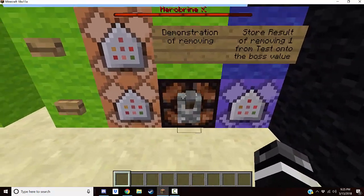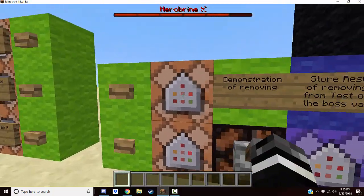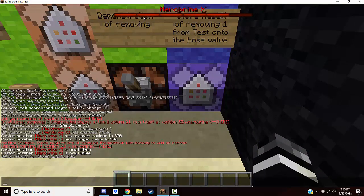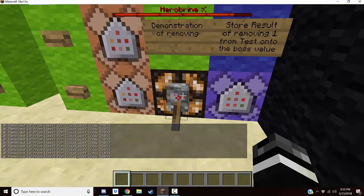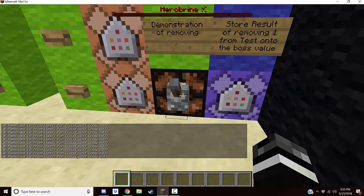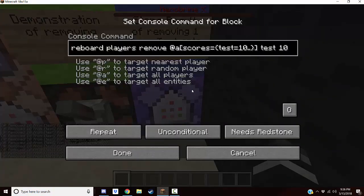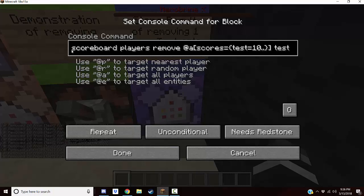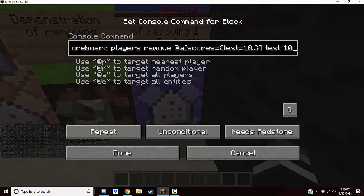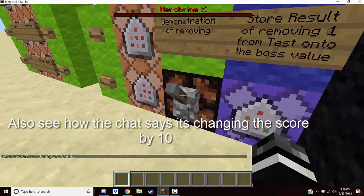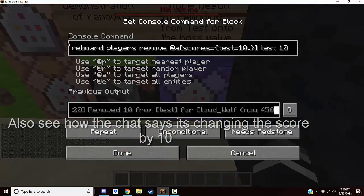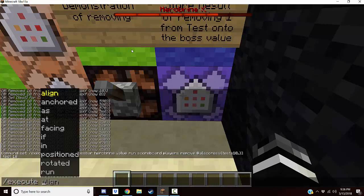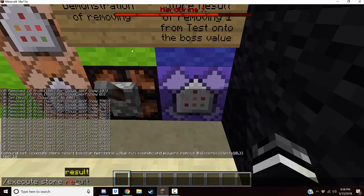So you might be wondering: how do we mess with values dynamically? It's a little complicated but it's possible. We're going to use a test scoreboard, set it to 600, and when I flick this lever you'll see the bar go down all the way to zero because we're removing one from the test scoreboard each tick. That's using execute store and a remove scoreboard command. What execute store lets you do is store the results of a command — either a true/false success value or an actual number result.